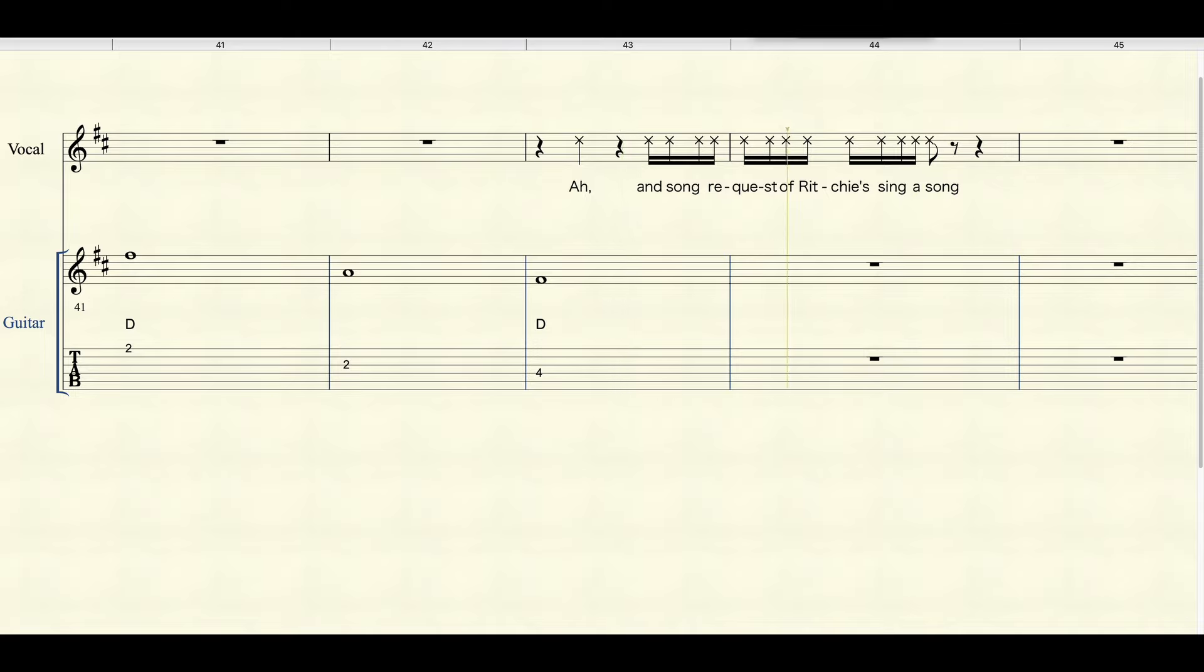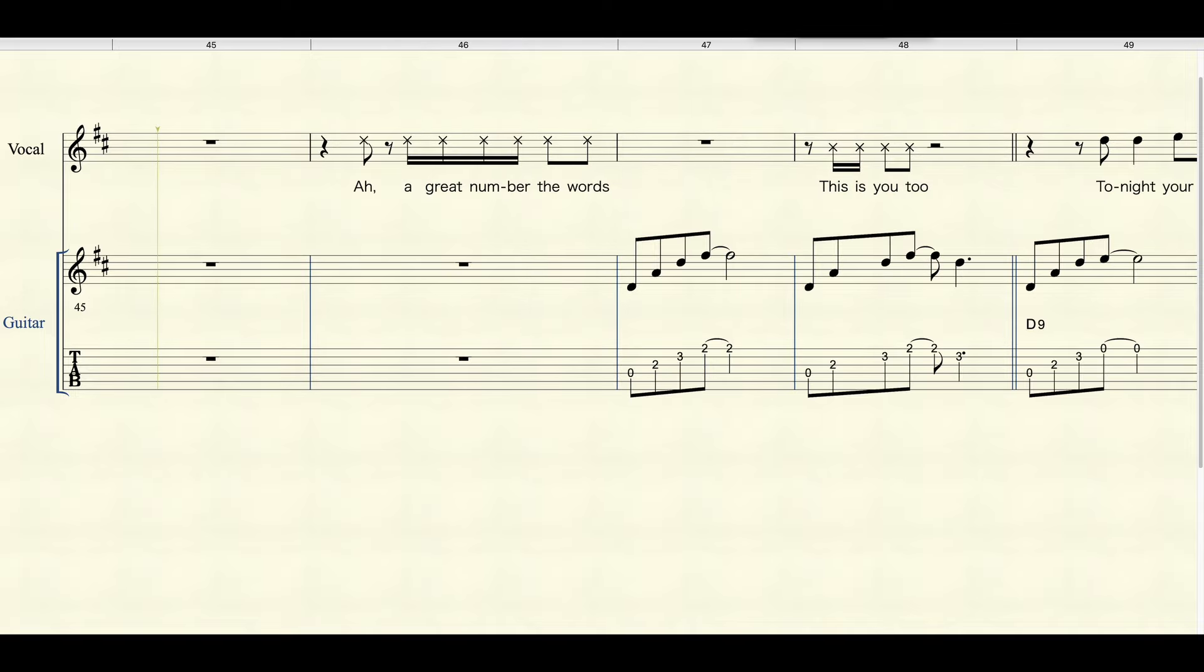I just had a request from Richie to sing this song. If I can remember the words...